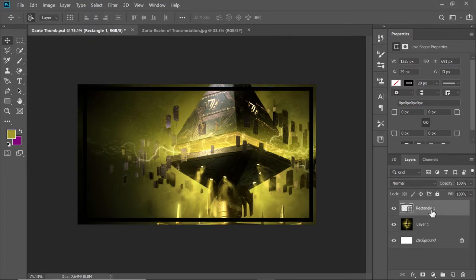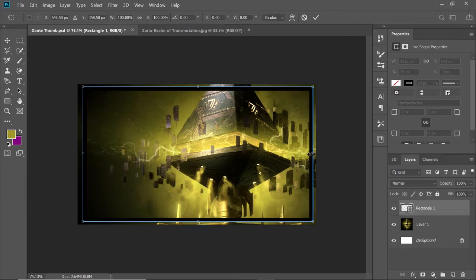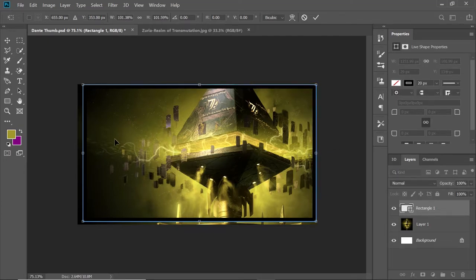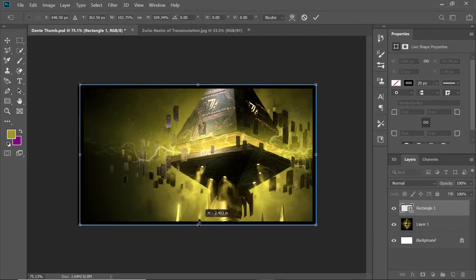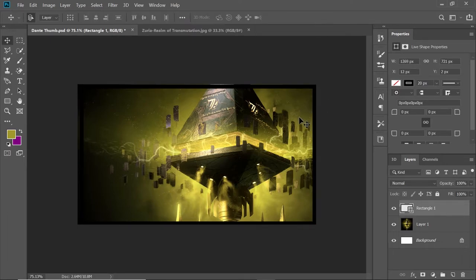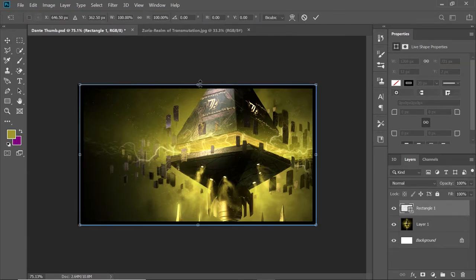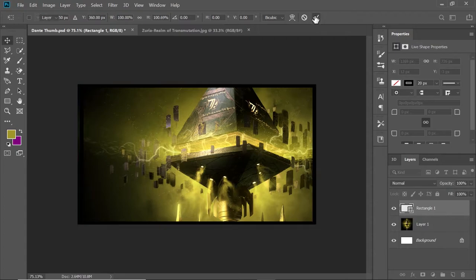Now I want to resize this. With the rectangle selected in the layers, I'll hit Control-T, and now I can scoot that out to the sides. We'll click the checkmark to confirm our changes. I've still got a little bit showing, so I'm going to Control-T again and scoot that up just a little bit.